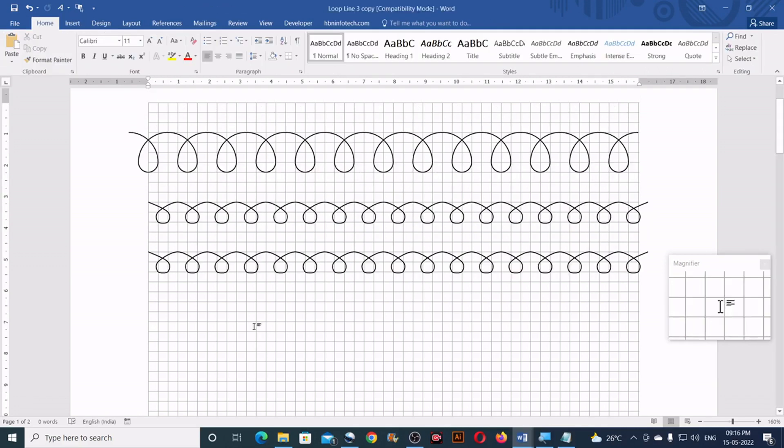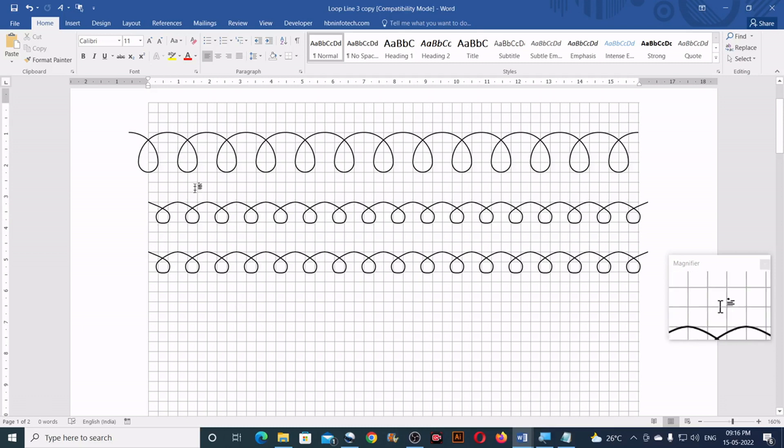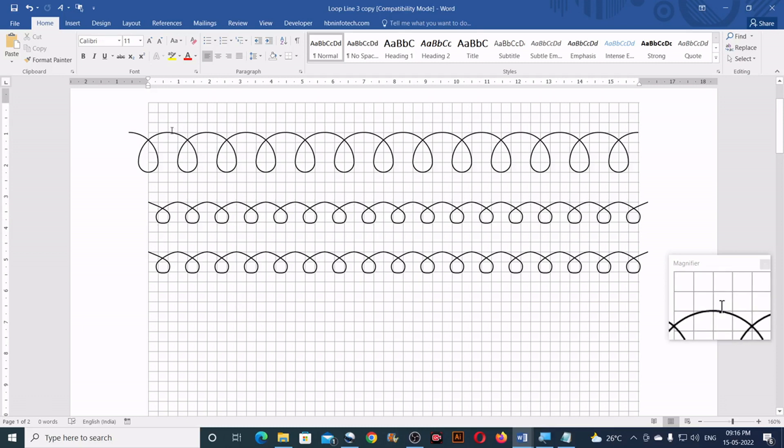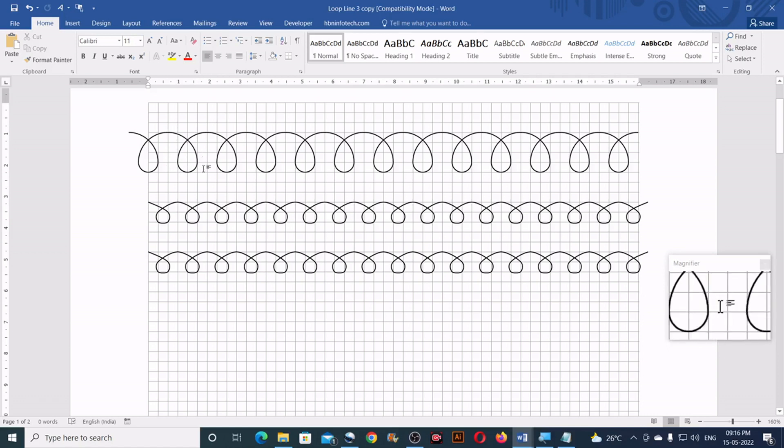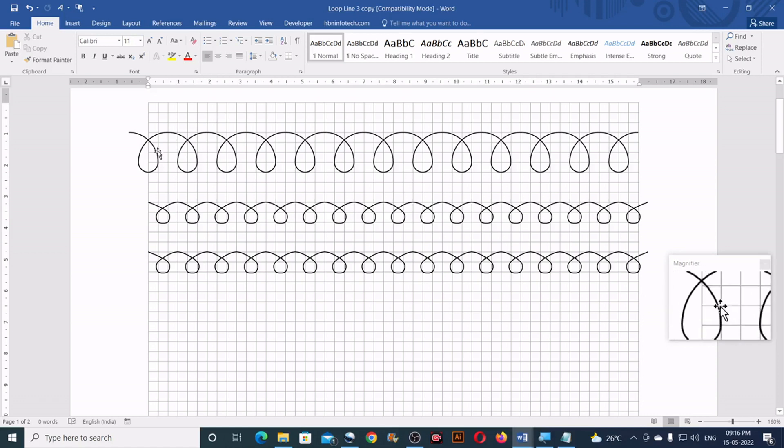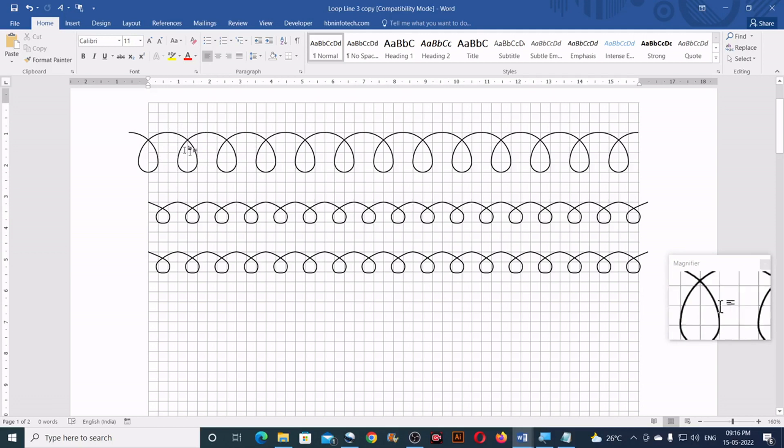Now let me show you the second technique. Before I show you the second technique, I would like to show you how I have constructed this. I have used arcs to create this kind of loop.